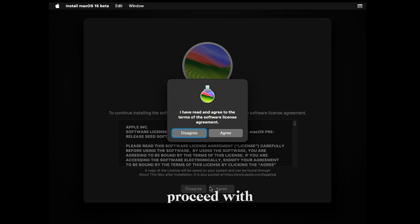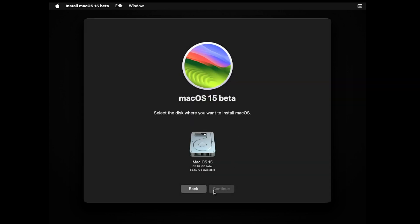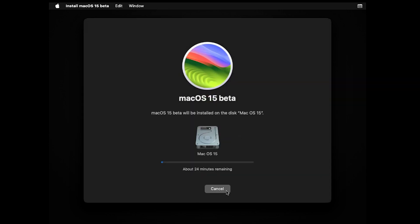Proceed with it and select the disk. This can take time.